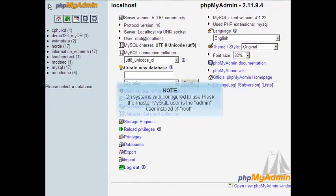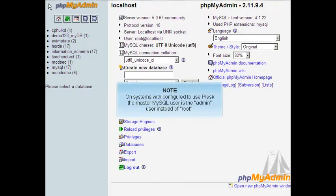On systems configured to use Plesk, the master MySQL user is the admin user instead of root.